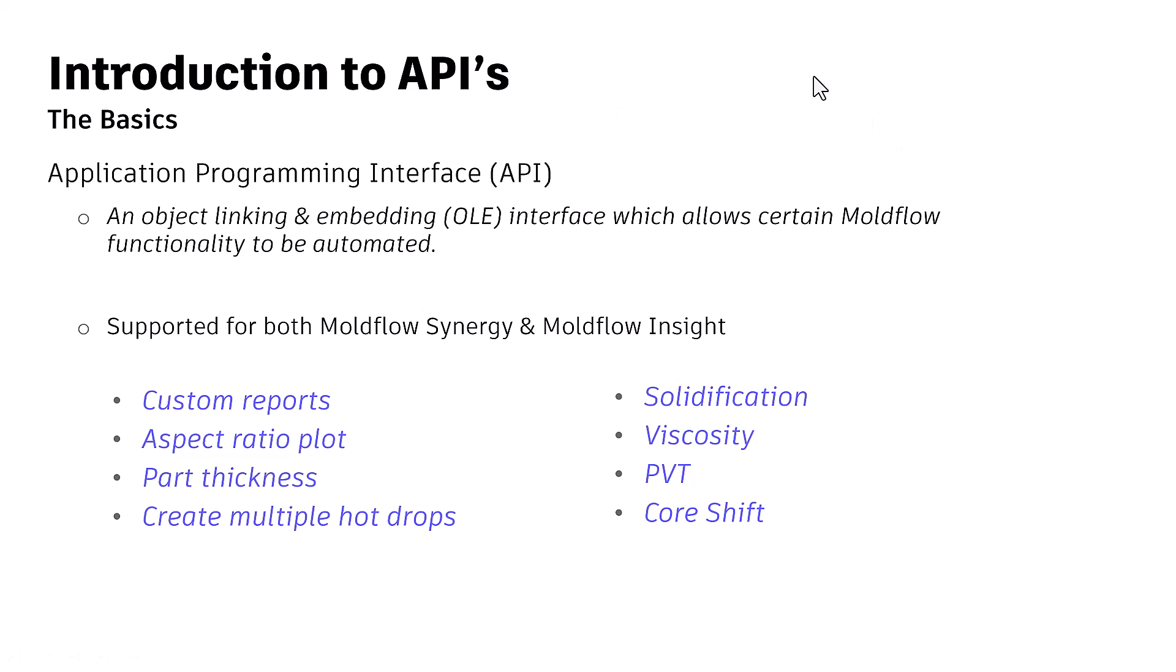Application Programming Interface, an object linking and embedding (OLE) interface which allows certain Moldflow functionalities to be automated.